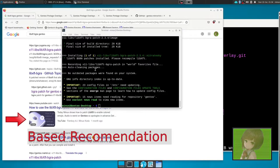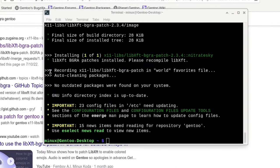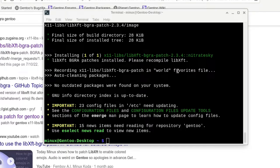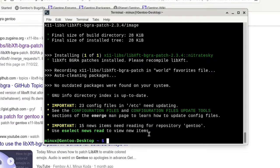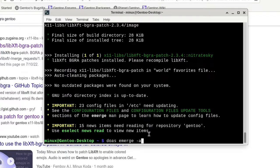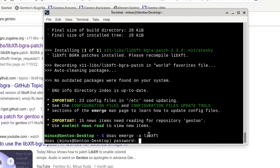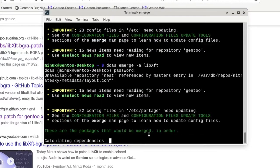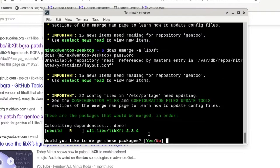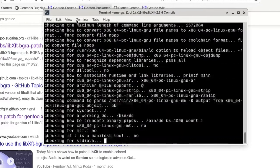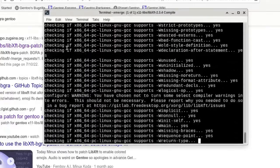There we go, it's finished emerging, that took a while, but you can see that it tells you to please re-apply libxft, so you can just follow the instructions from the previous video and do sudo emerge libxft, and you just re-emerge and it should be applying the patch.